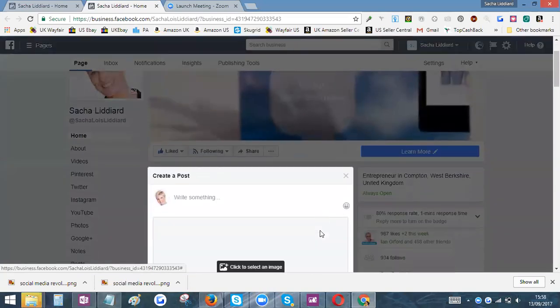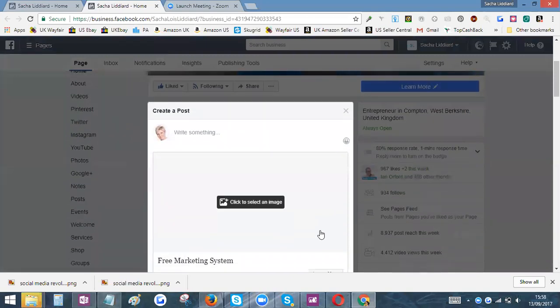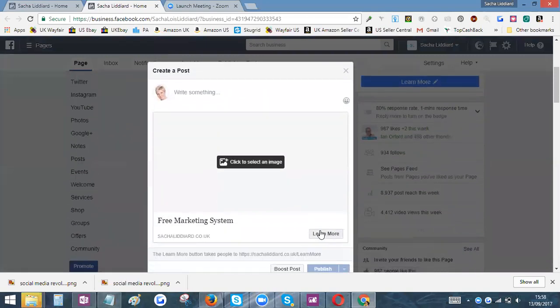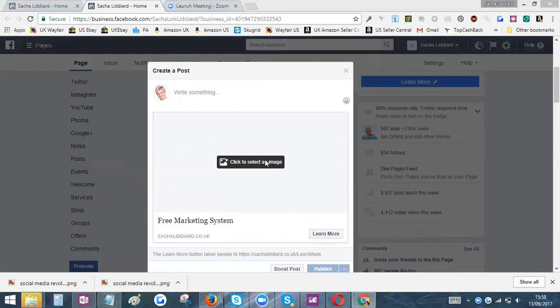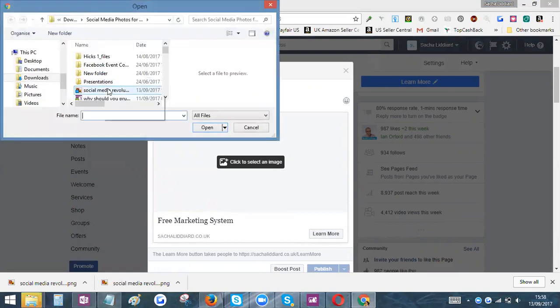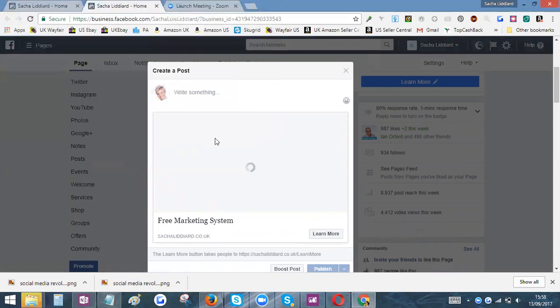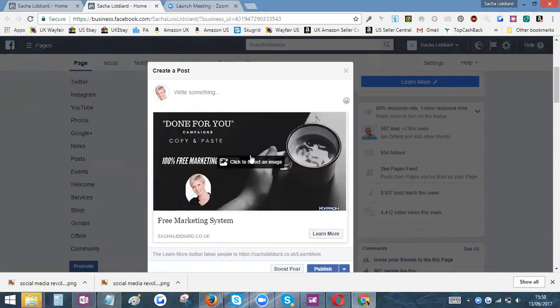If you click on this here, you can actually create a post from that link and you've got your Learn More button here. Then what you need to do is just add a photo, because otherwise if you don't add the photo, it will just pull your Facebook cover page through.